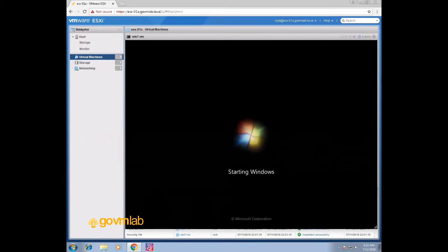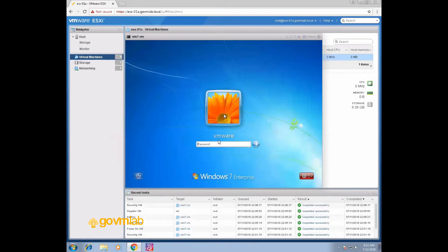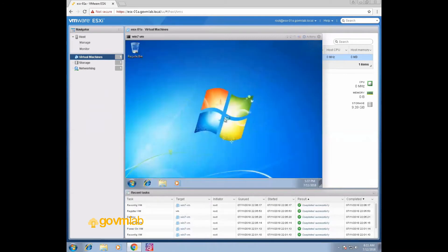Our installation has started. Now you can see our Windows installation is completed. The username I created is VMware. Let's give a password to this user to log in. Our VM is now ready to use. It's pretty easy to install any standard operating system in your VM.